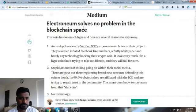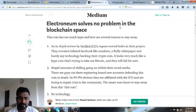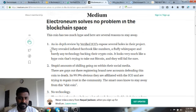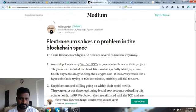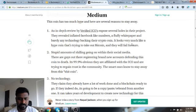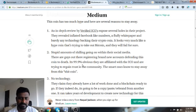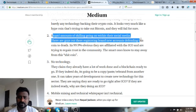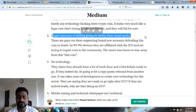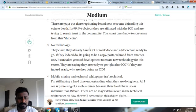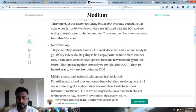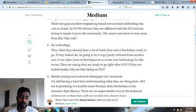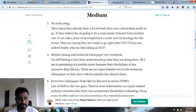It says Electronium solves no problem in the blockchain space. This is by Jack Jackson on Medium. I'll leave the link in the description. Stupid amounts of shilling going on within social media. What we are concerned about is whether this technology can work, whether the mining on smartphones can work, whether those mined coins can be secured.